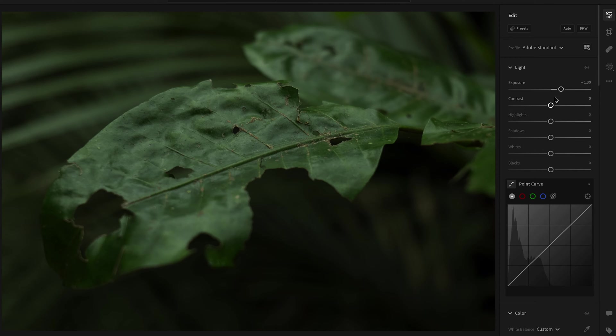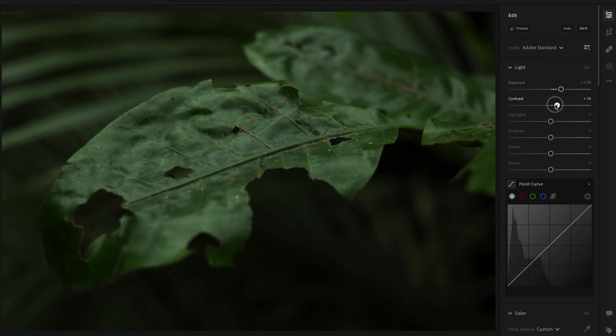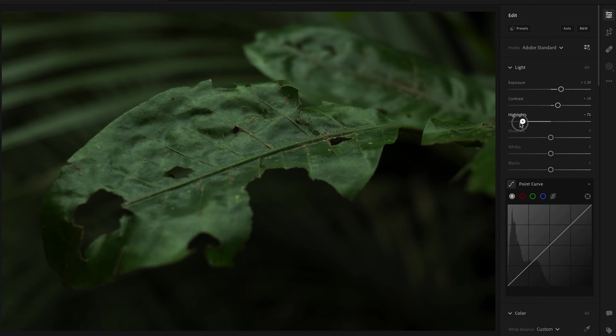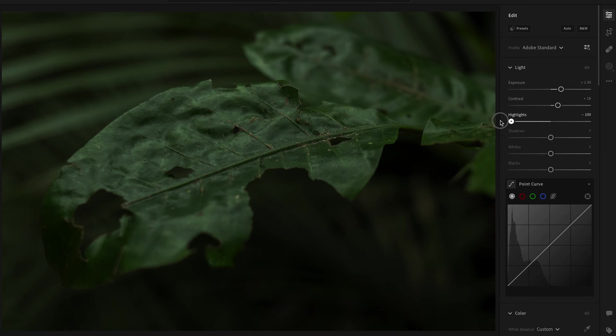Once you've done the exposure, let's move on to the contrast and I just add a little bit of contrast into the image but don't push this too far. I also like to drop the highlights down quite a bit, maybe even all the way depending on the photos, and bring the shadows up a fair bit.